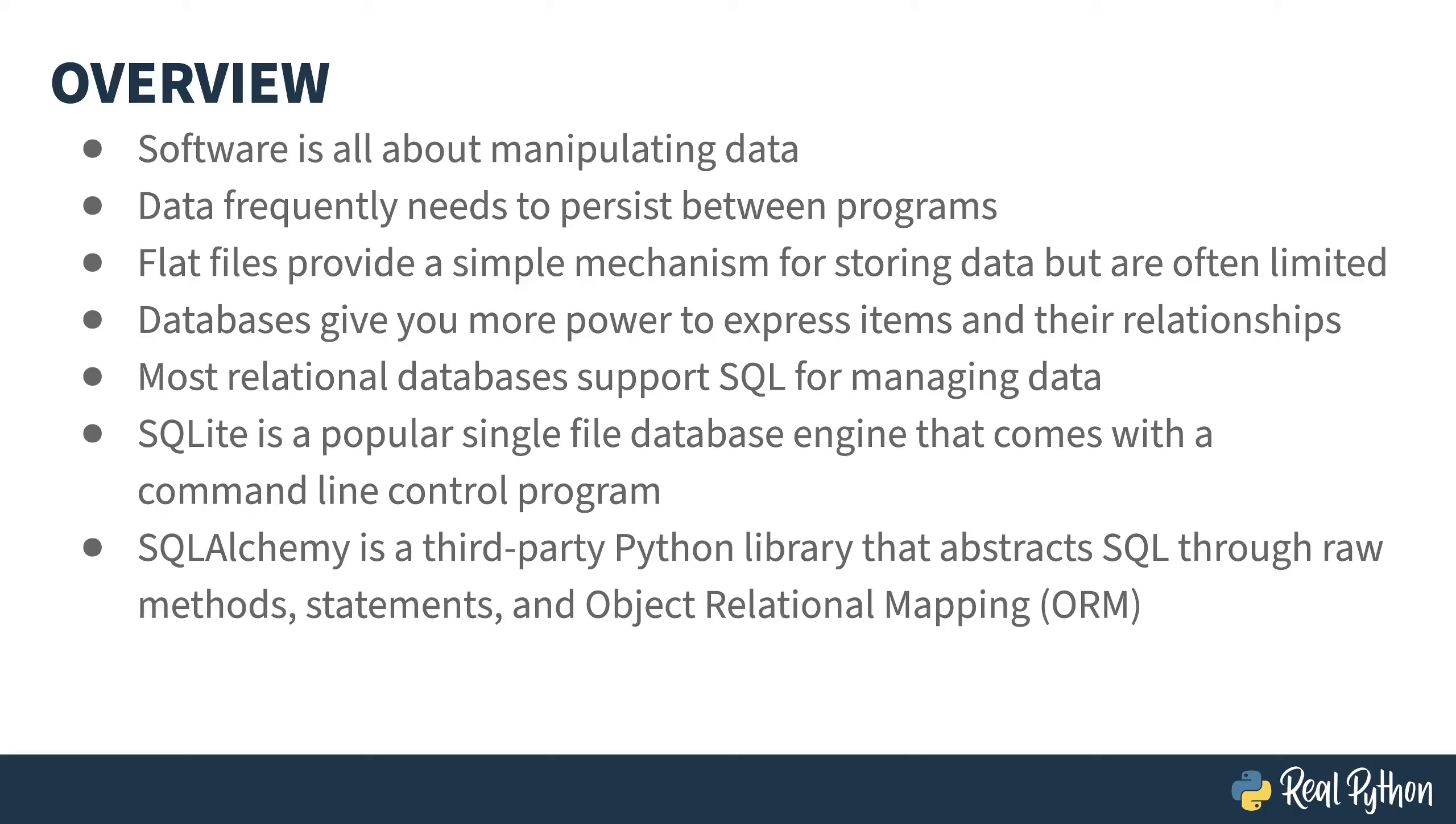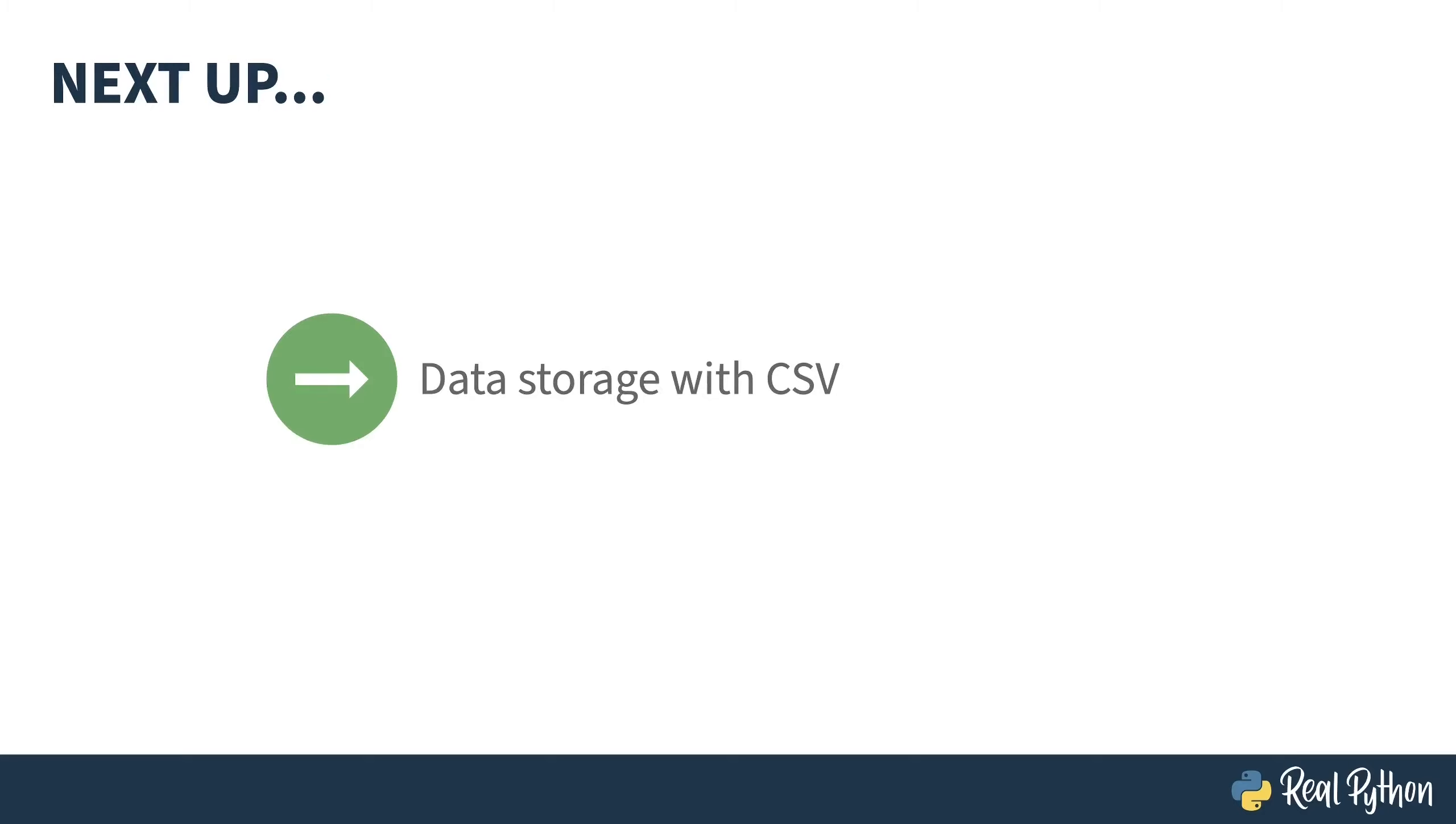Well, there are actually many libraries that can help you interact with databases. I'll be covering SQLAlchemy, a third-party library with several different styles of interaction. Next up, I'll introduce you to data storage through the use of CSV files. Gotta walk before you can run.